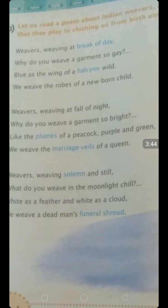The cloth being woven is blue, like the wings of the halcyon wild — the halcyon is a bird similar to the kingfisher. She is comparing the blue color of the cloth with the blue wings of this halcyon bird. The weavers reply that they are weaving the robes of a newborn child — weaving clothes for a little baby. This first stanza is about the first stage of life, the colorful bright-colored clothes worn by small babies.